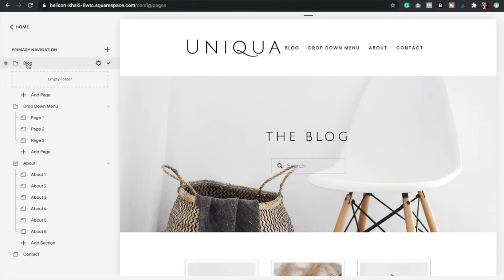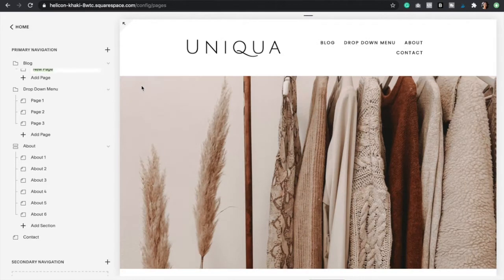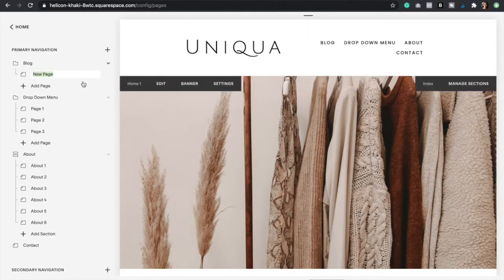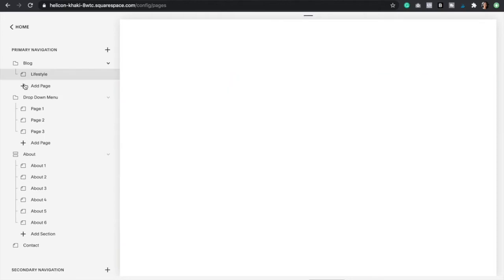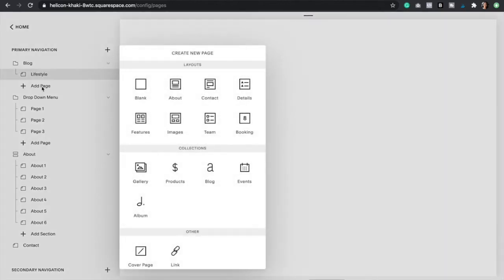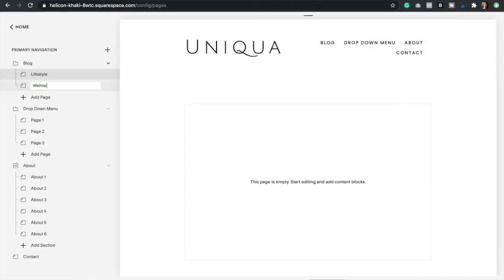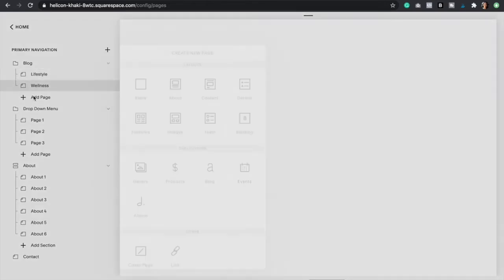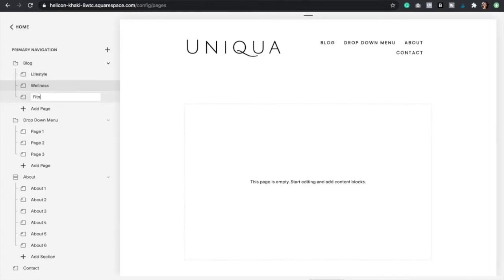Here under blog, under the folder, I'm going to click add a page and I'm just going to select a blank page. This is going to be lifestyle, and then I'm going to add another page - this is going to be wellness, and one more for fitness.